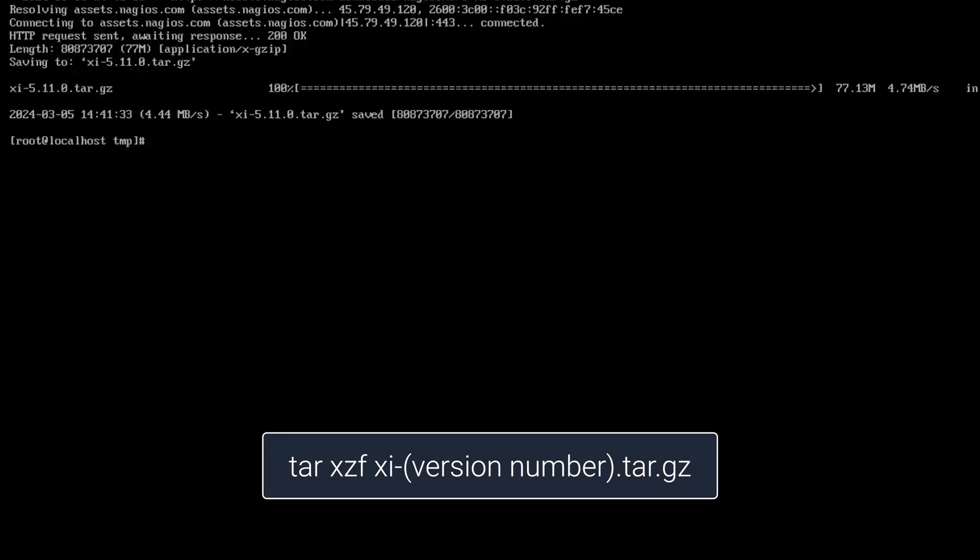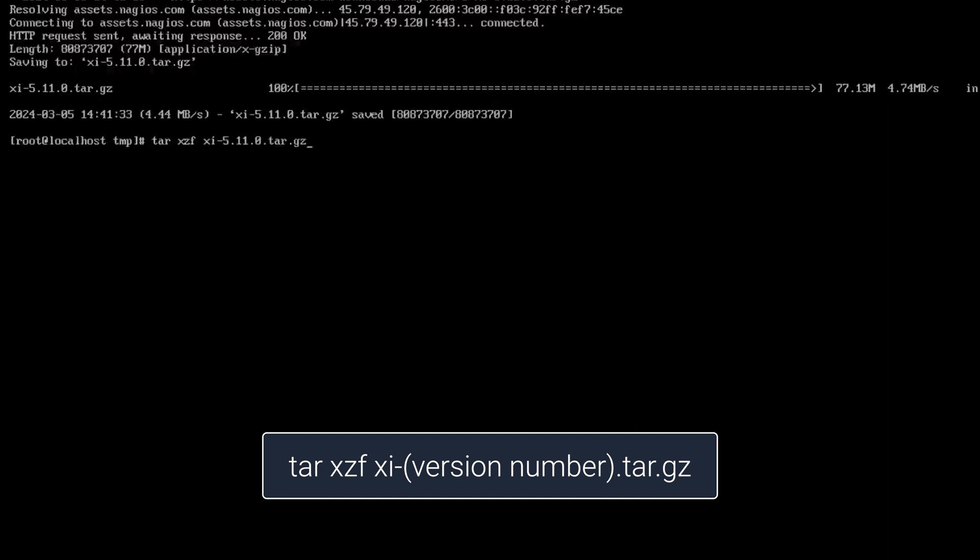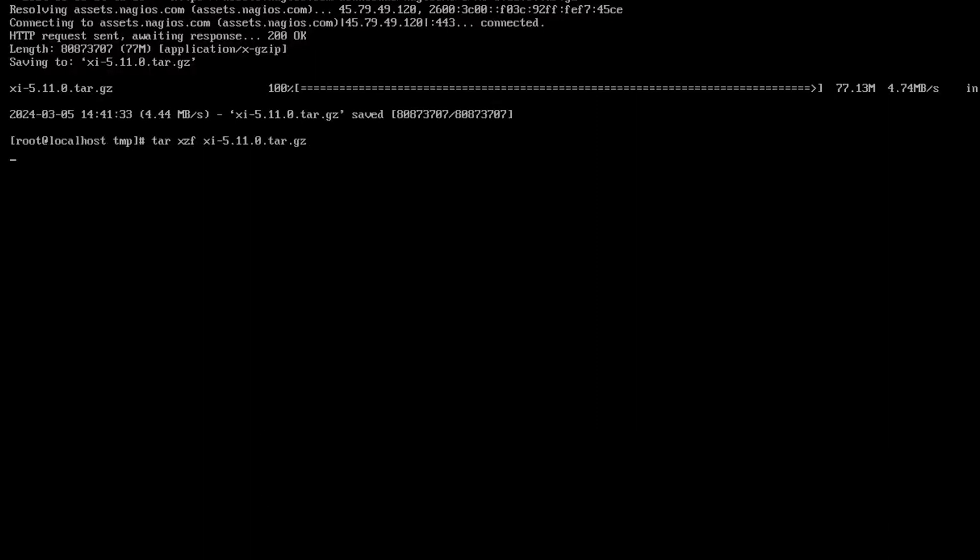After that, run the command tar xzf xi [your version number]. In my case, it's going to be 5.11.0.tar.gz. Then click enter.